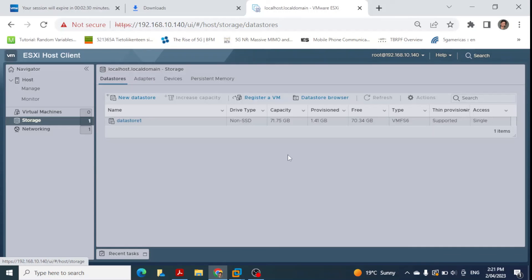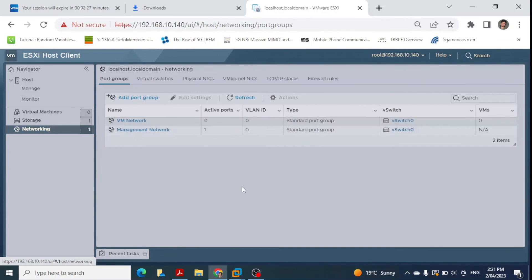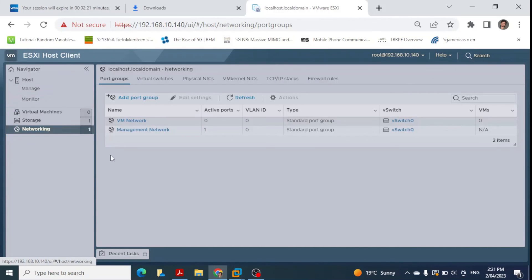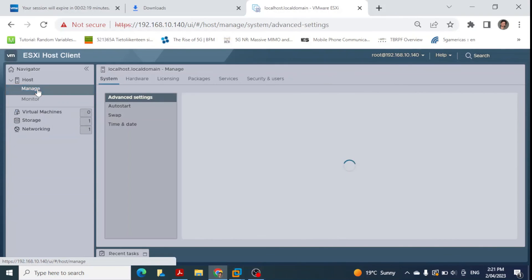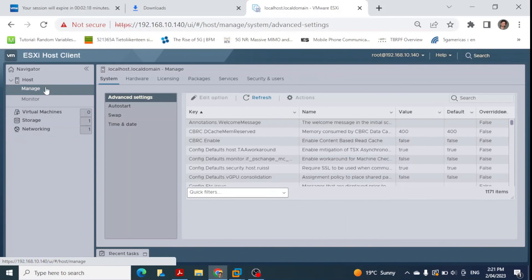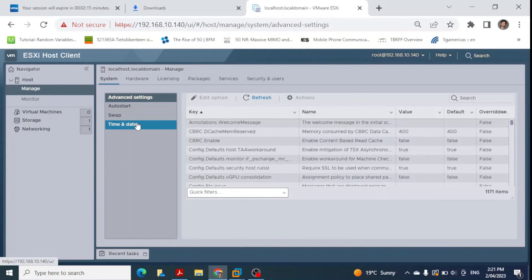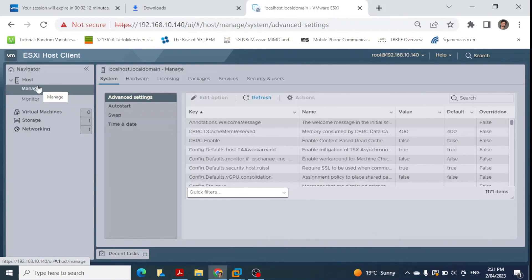The free 70 GB of storage is where we can create further virtual machines. There is also networking available — a virtual switch is configured. Under the manage section you can configure auto start, swap, time and date, and other settings.